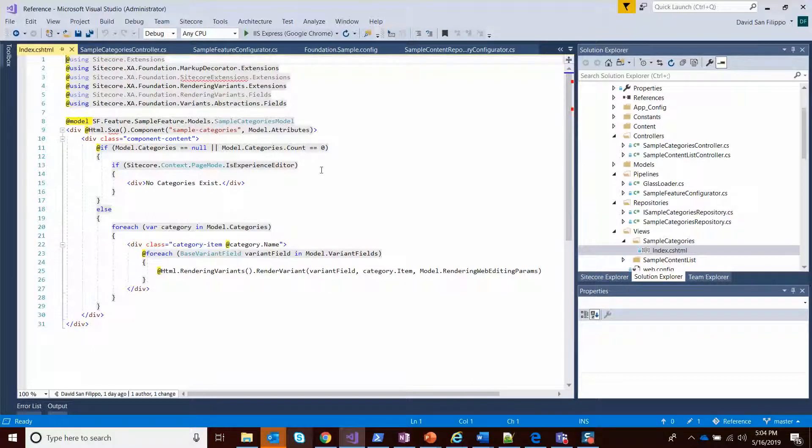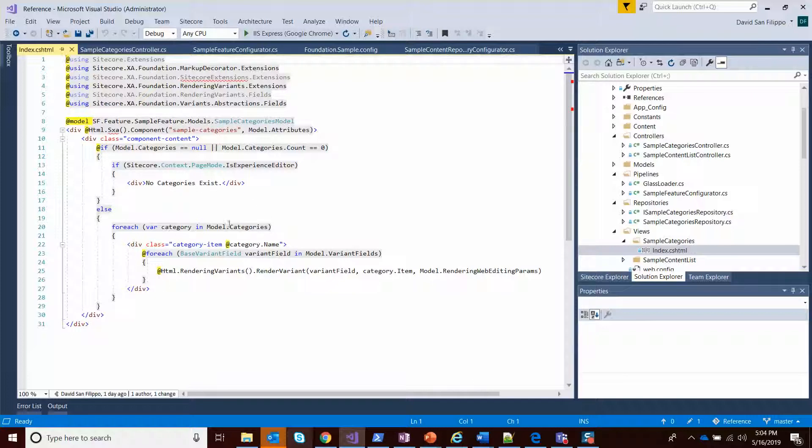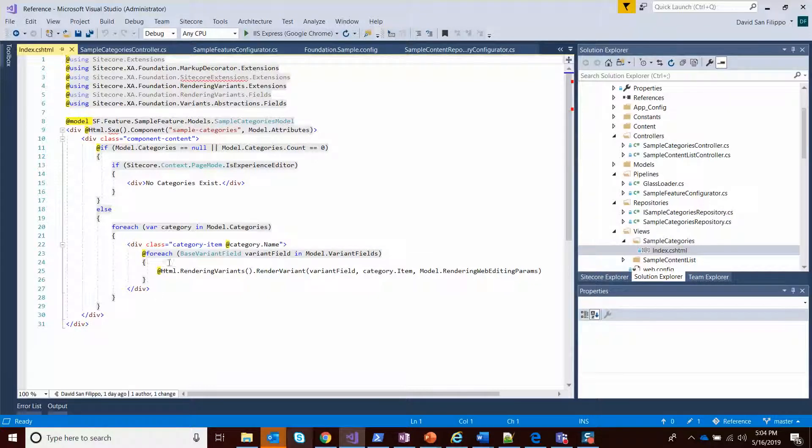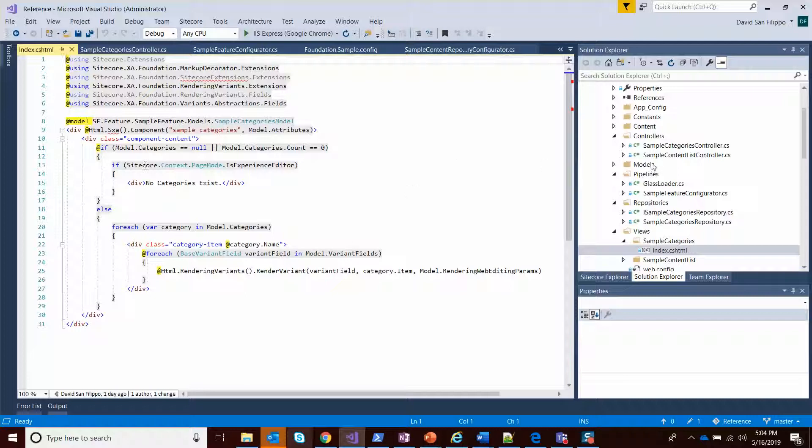Because if you run this on a site that you didn't define anything, that's what you're going to get. But otherwise, what we're going to want to do is for every category we have, we're going to go through each of the variants and bind it to the template.